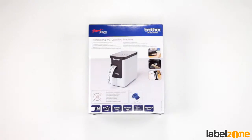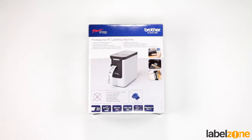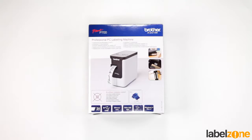Hello and welcome to the Labelzone unboxing video. Today we're going to have a look at the Brother P-Touch P700 label printer. This printer prints on TZ tape up to 24mm wide.